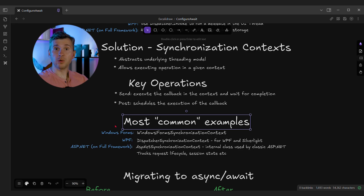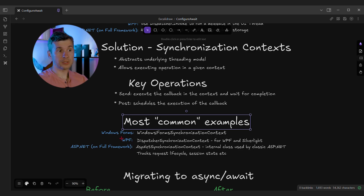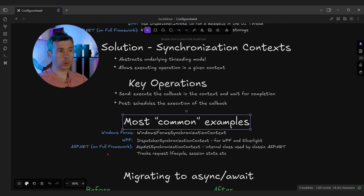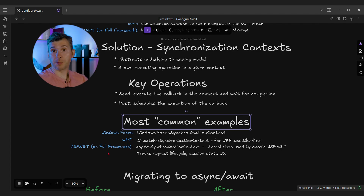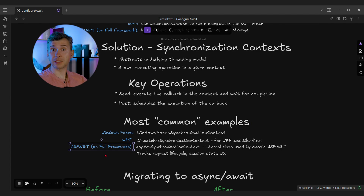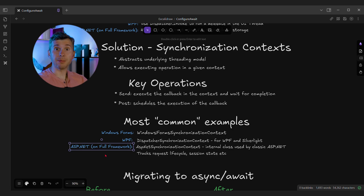There are a few very common examples of synchronization contexts: one for Windows Forms, one for WPF, and another for ASP.NET running on full framework. Other libraries also use synchronization contexts for other purposes — for instance, xUnit uses a custom synchronization context to limit the number of concurrently executed tests.